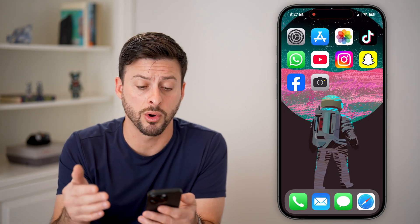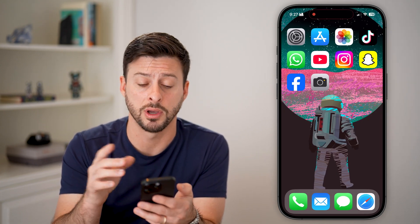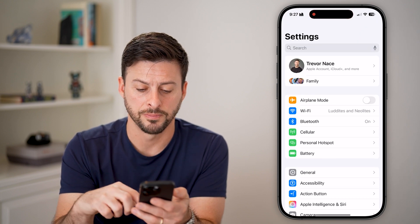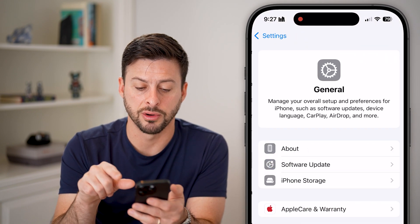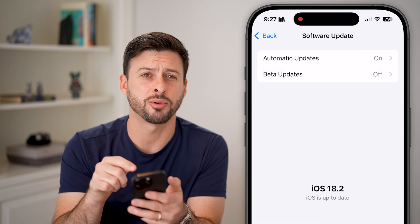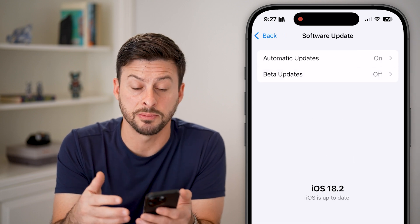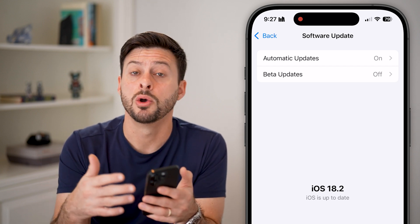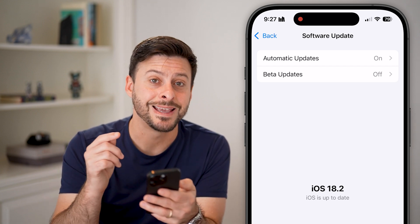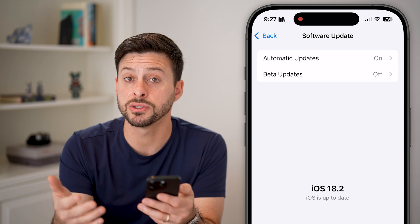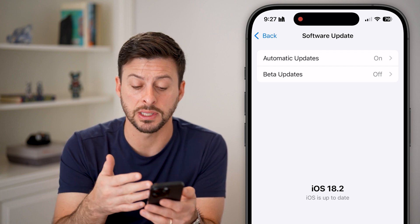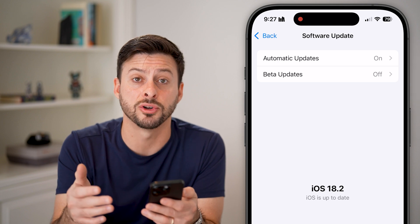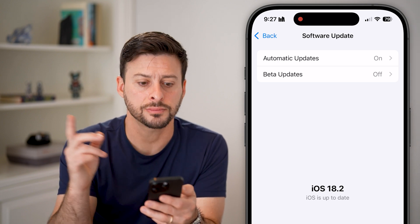If that doesn't work, head into Settings, tap on General, then Software Update. You'd be surprised how many times just updating to the latest iOS version fixes bugs and glitches on your iPhone. I currently have iOS 18.2 — just update to the latest version and it should fix the issue.